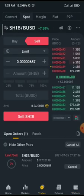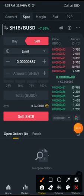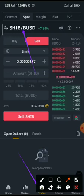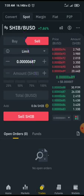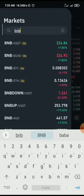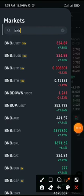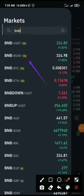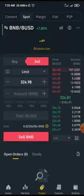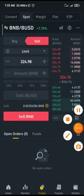Click on the Trade button at the bottom — the middle button. Once in the trade room, click on the current pair shown (like Shiba Inu), then search for BNB to see the pairs available. Select BNB/BUSD — this takes you to the BNB trade room so you can sell BNB for BUSD.